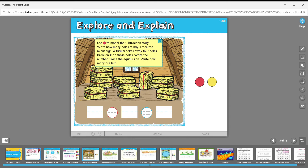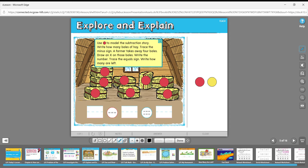Let's put a red counter on every bale of hay — one, two, three, four, five, six, seven, eight. There are eight bales of hay, so we write the number eight here. Then trace the minus sign — eight minus.